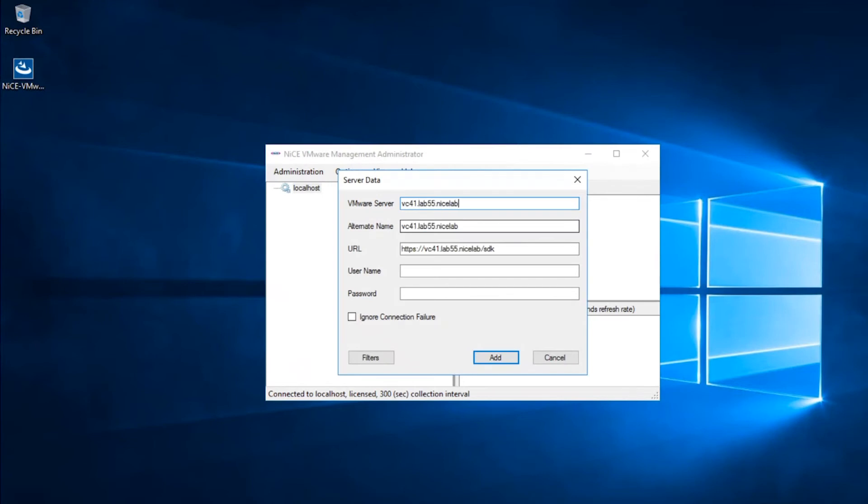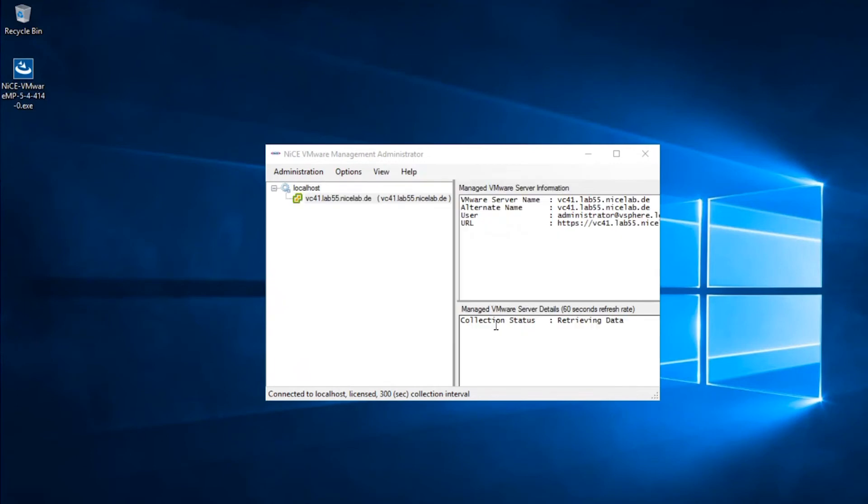Specify the VMware server name and the user who is going to connect to the VMware server to run API calls and collect the data. The collection status now changes to retrieving data with a default collection interval of 300 seconds, which equals 5 minutes.